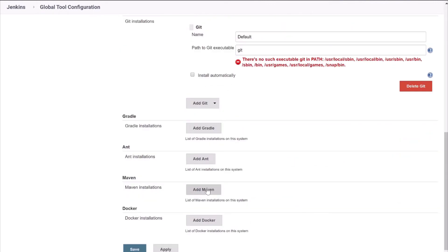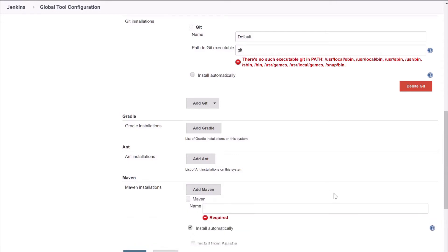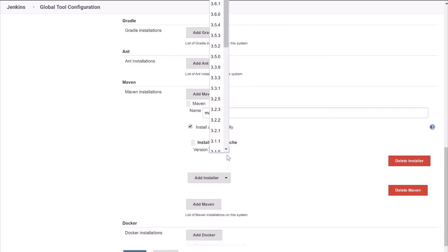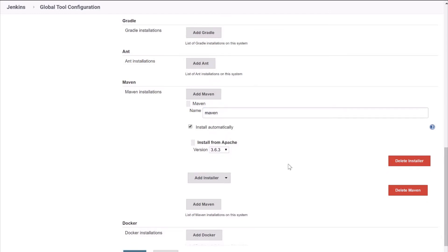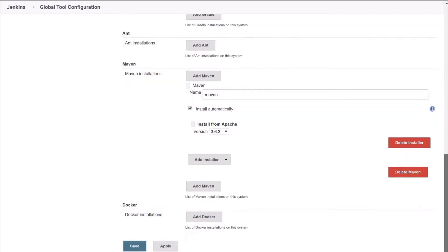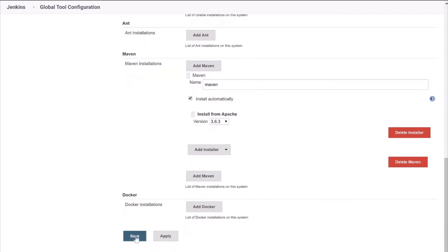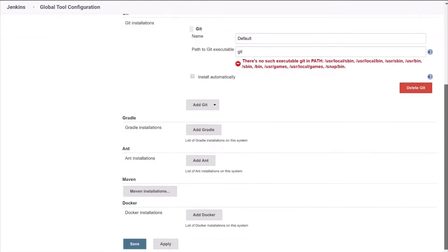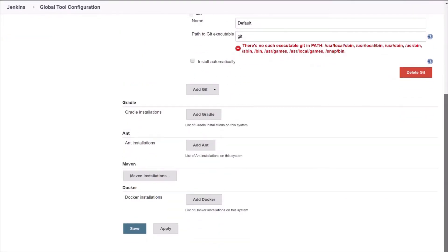Now scroll down and click on Add Maven. Just give a name — Maven — and select Install from this. Let it be as default. Click on Save. So till now we have configured JDK and Maven in our Jenkins.